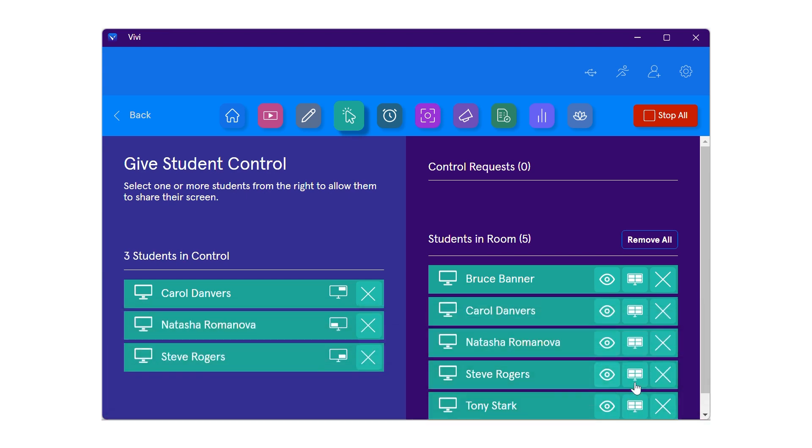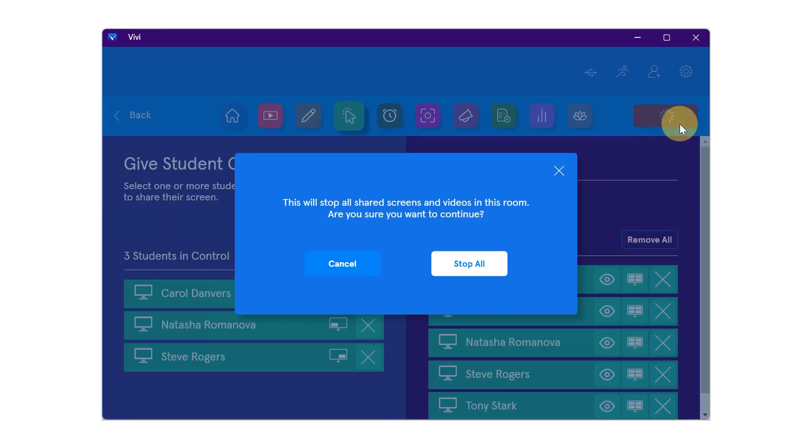To stop sharing entirely, you can select the stop all icon in the upper right corner. When you do so, a confirmation box will appear. Select stop all.